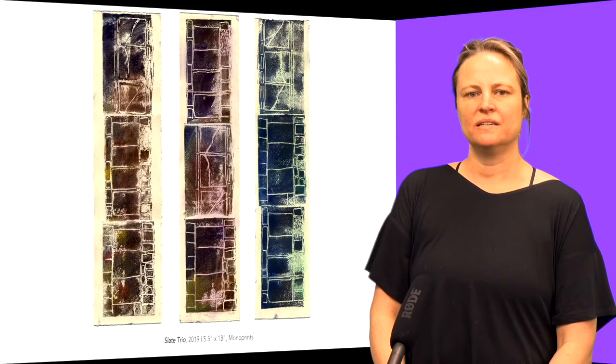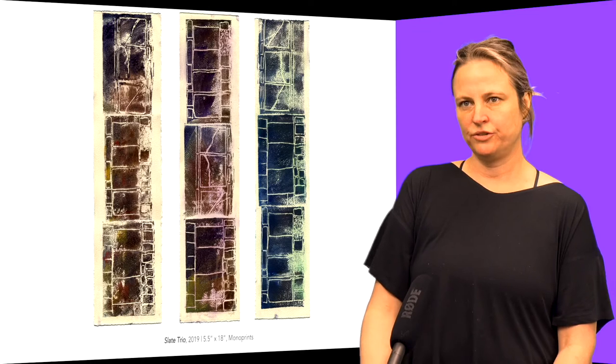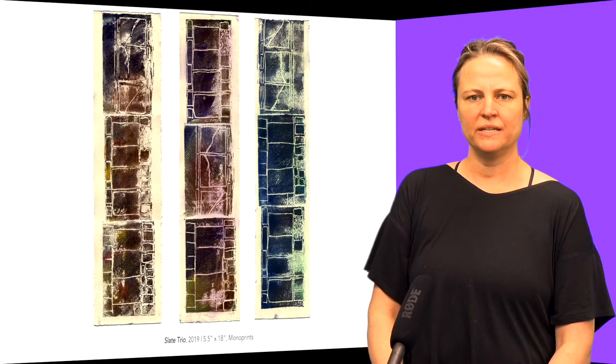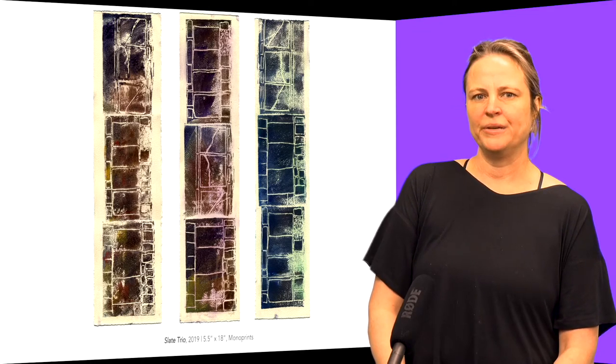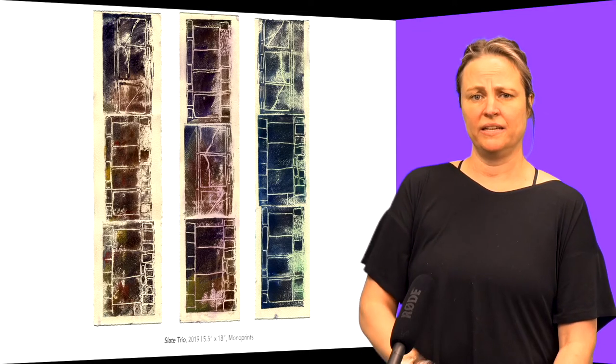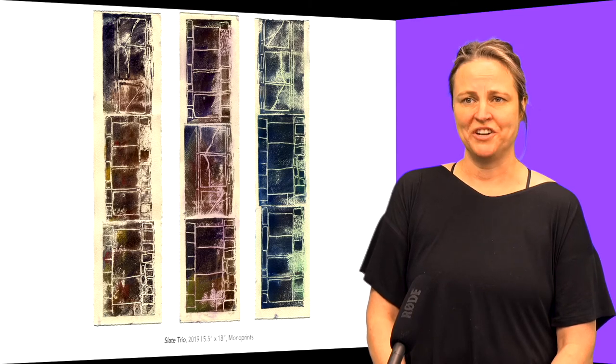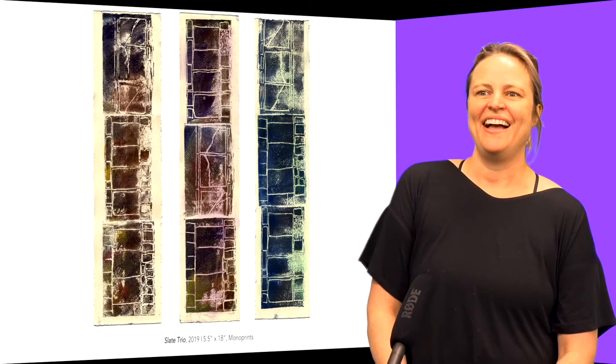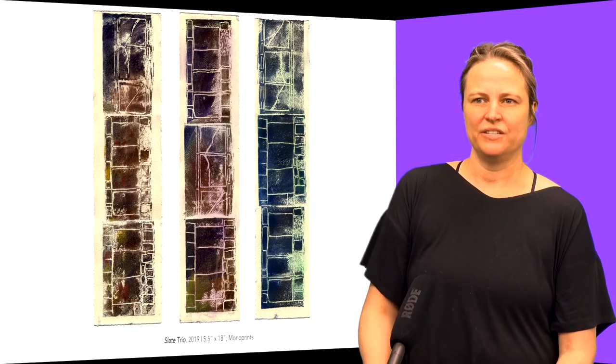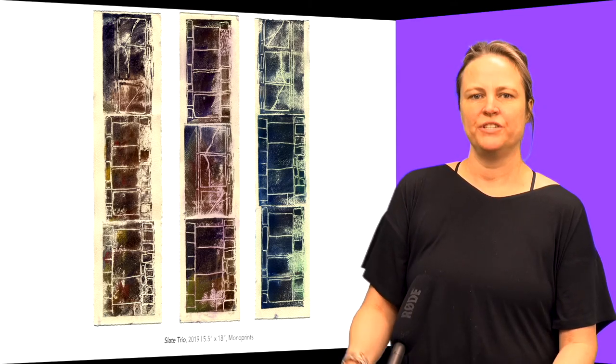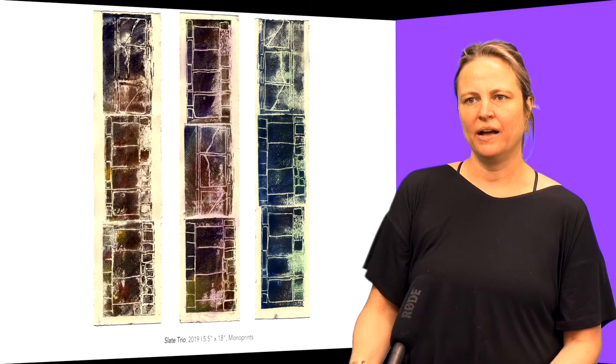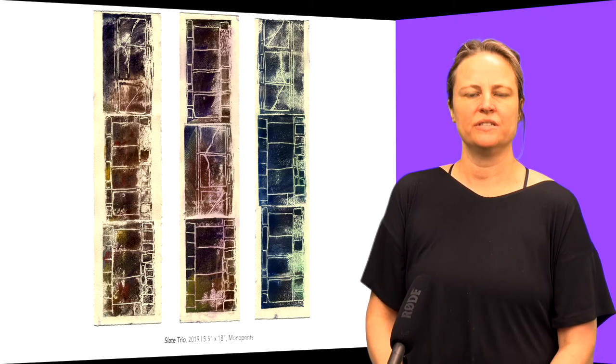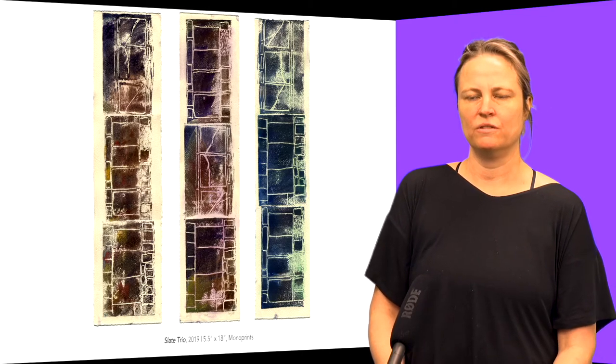This is a slate trio, a series of monoprints, inspired by the slate sidewalk of my old neighborhood. I was looking at the simplification of the shapes and patterns and the textures that have occurred over time.